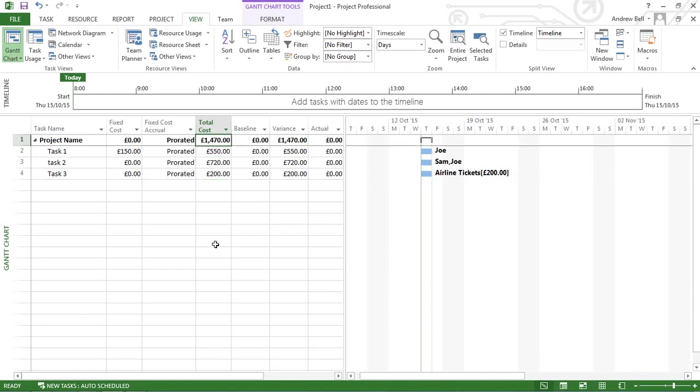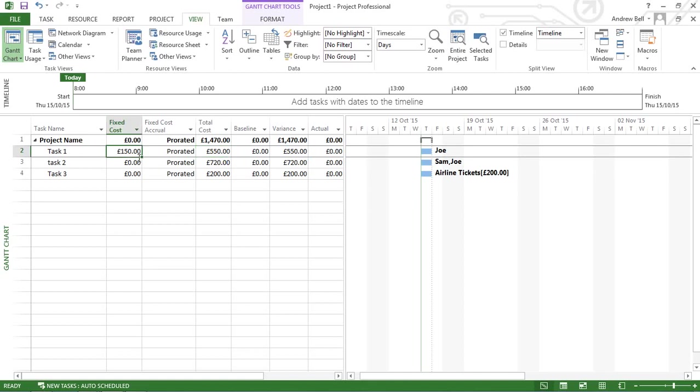You might also note the 400 pounds that was the total cost for labor now says 550, because it is adding in that fixed cost for the expenses associated with the task. So this now is not just the labor cost; this is the total cost for that task.